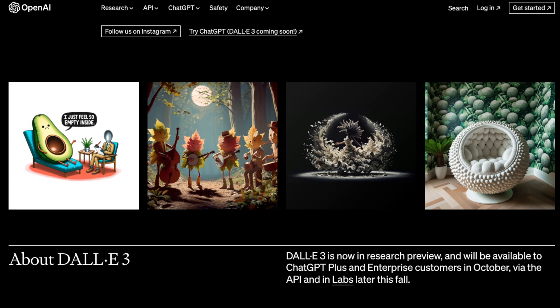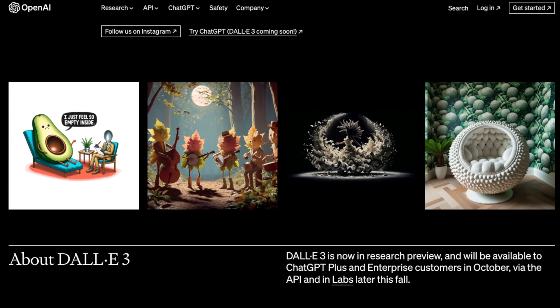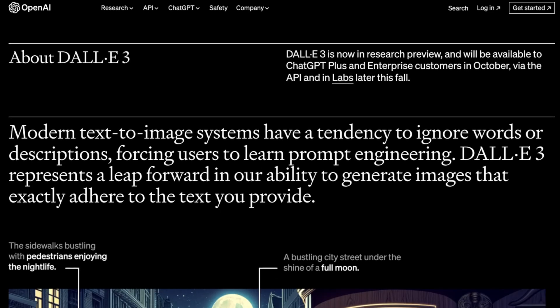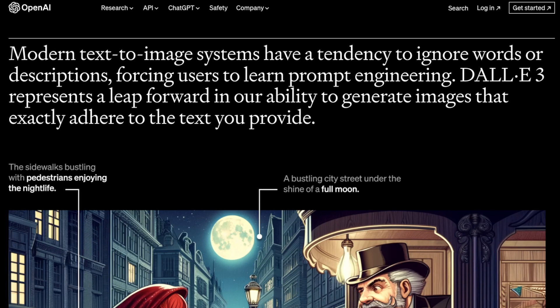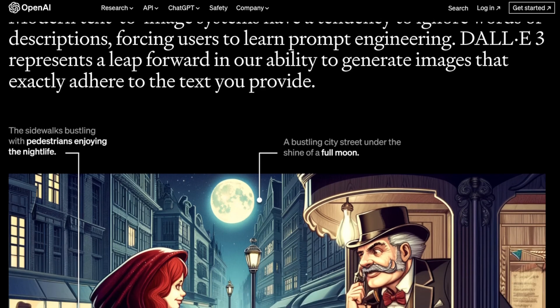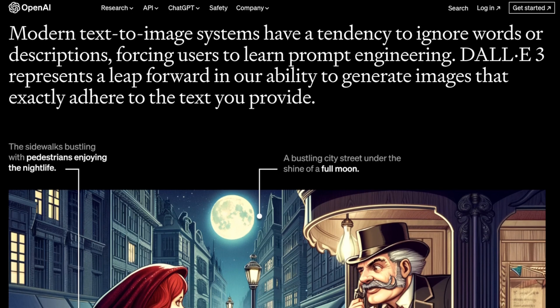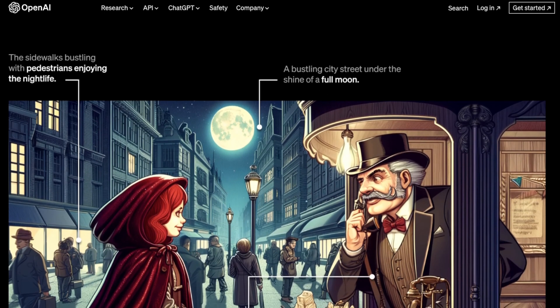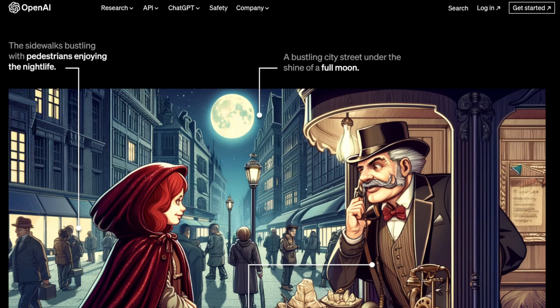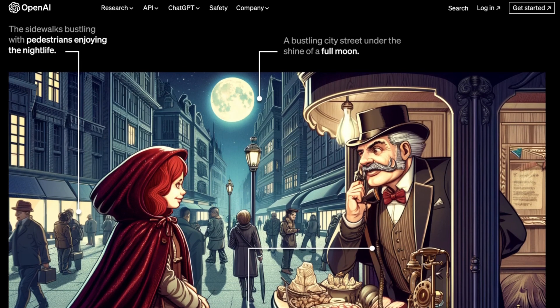These first few images aren't incredibly impressive — there is some text, which was once a hard thing to do, but Stability AI has released tools that handle that quite well. DALL-E 3 represents a leap forward in generating images that exactly adhere to the text you provide. More emphasis here is on the model understanding language — descriptions and words — to make images. This sounds a lot like what MidJourney tries to do, where fewer words can mean more. Stable Diffusion is still more powerful in many ways because it allows fine-tuning; they're just very different tools. So it'll be curious where DALL-E 3 actually lands.